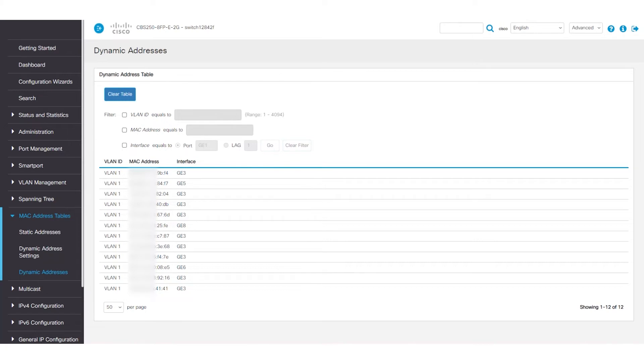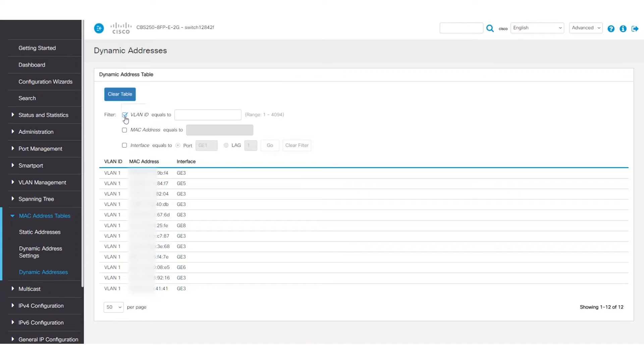If you want to erase the entire MAC address list all at once, select the clear table option. You can search by MAC address if you want to view a specific one.